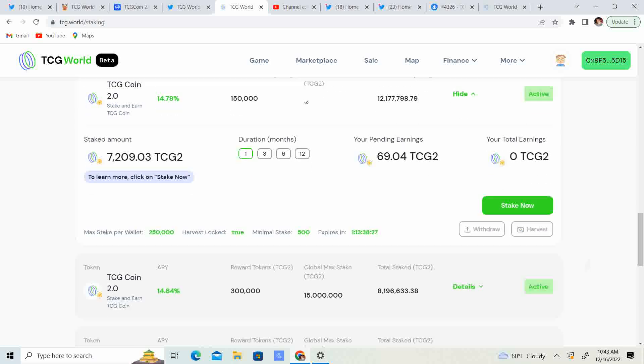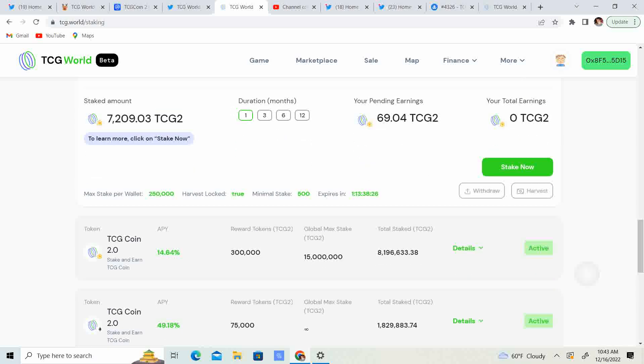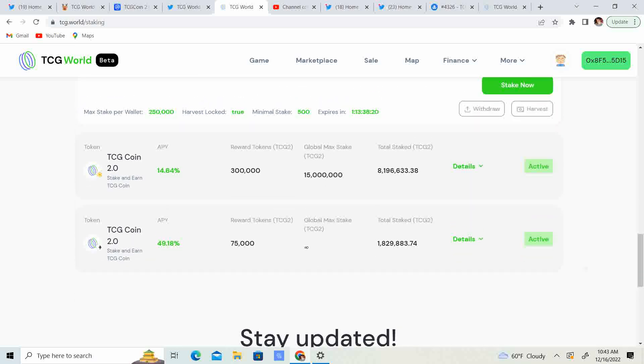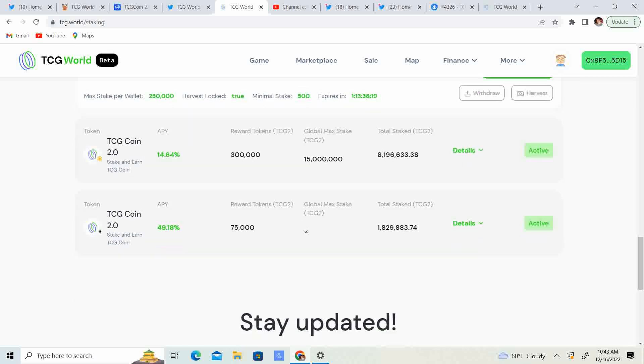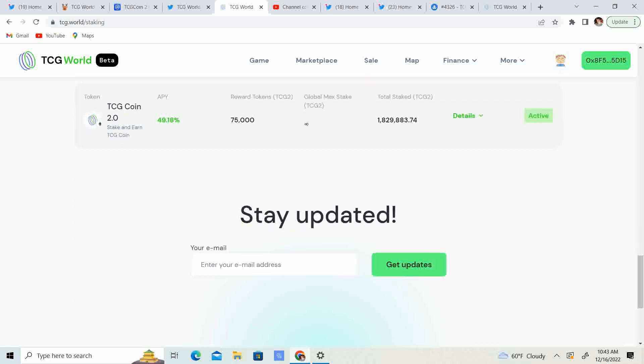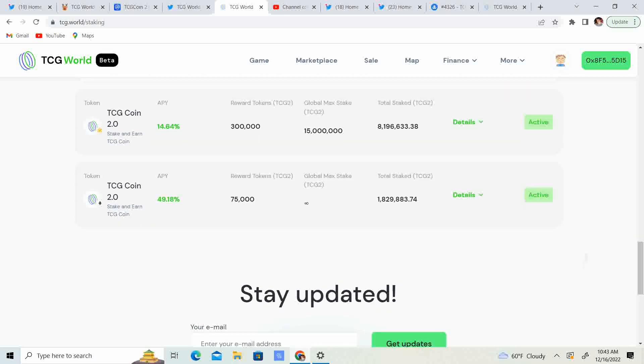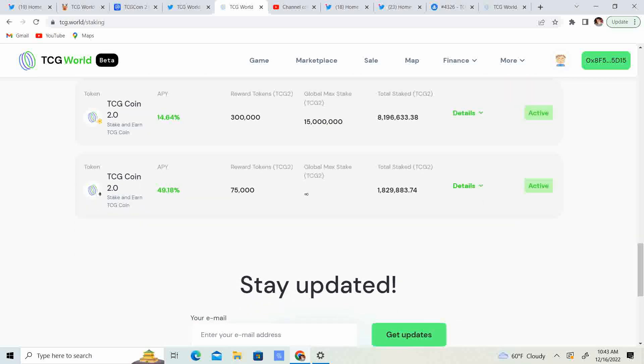I guess it's true. The more you stake, the more you earn. So guys, if you have chance, stock up on that TCG 2.0, five cents.